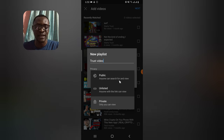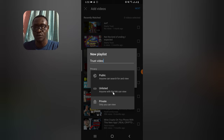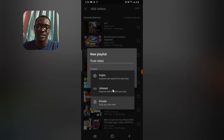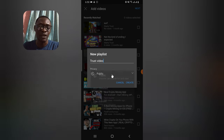Unlisted is also simple — anyone you share the link with will be able to watch your videos. But if you don't share the link, nobody will know the playlist exists. Even if someone visits your YouTube channel, they will not be able to see an unlisted playlist unless you shared the link with them. Choose whichever privacy option suits you.